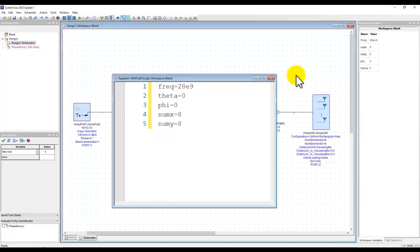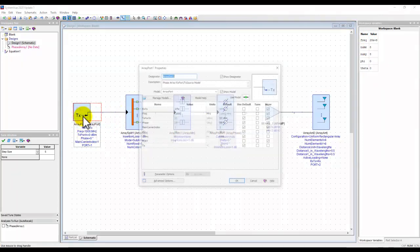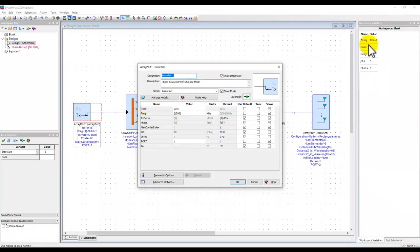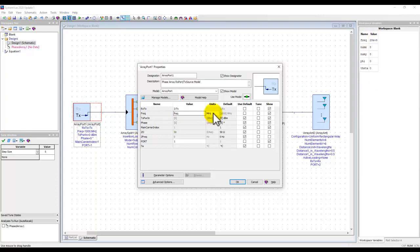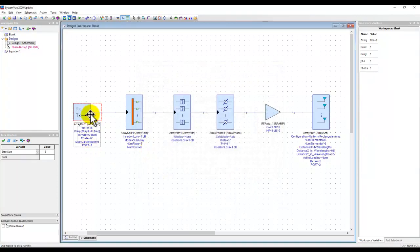Once the variables are defined and calculated, I can use them in component properties to define any parameter. For the source, I enter the variable 'freq' (already set to 28 GHz) and change the unit to Hz since the value already includes the exponent. For input power I leave it at 0 dBm, but you can modify it based on your requirement.